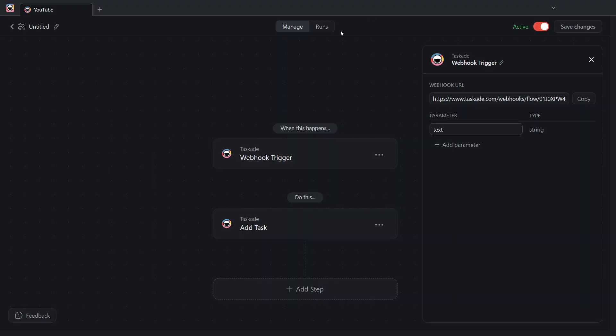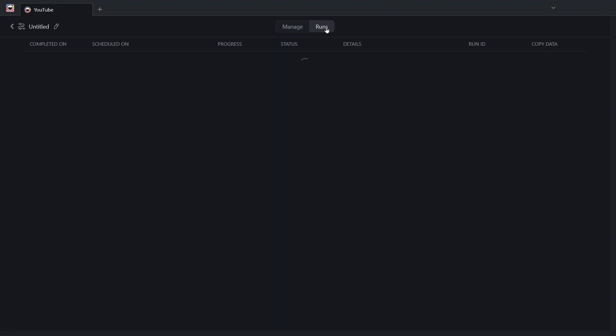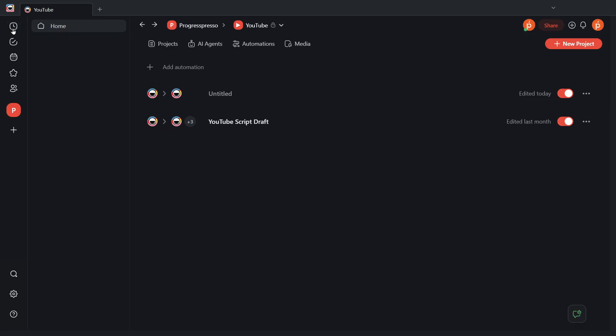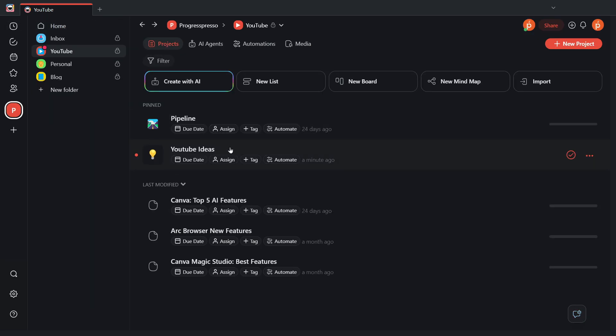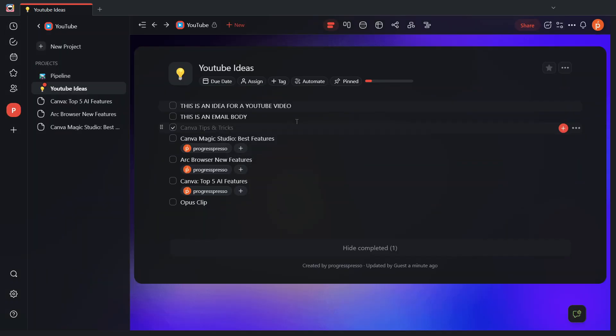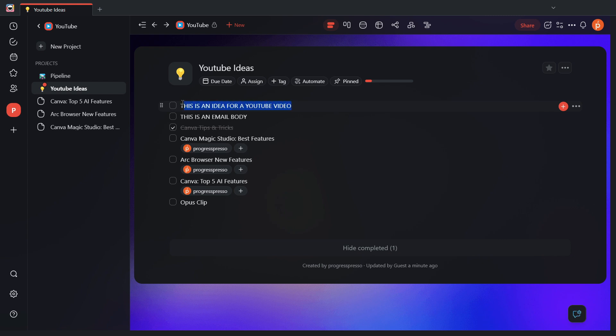Let's go to Taskade. Go to Runs. You hear that at 10.56 AM. So just now, it ran successfully. We'll look at our projects, YouTube ideas. And as you can see, this is an idea for a YouTube video. So the automation is working correctly, and we're able to send data to Taskade.